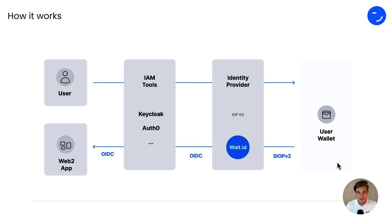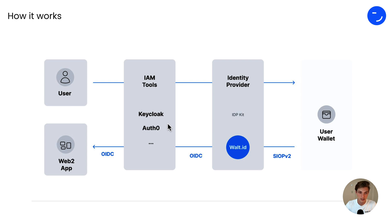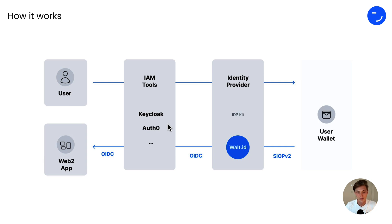It then also checks if the user really has the NFT the app requires. The IDP Kit transforms the request into something that the IAM tool like KeyCloak understands, so that KeyCloak can then create a user session and login the user to the Web2 application. Let's now see how this looks in action.